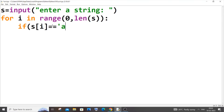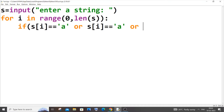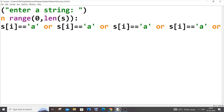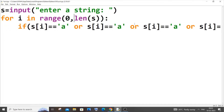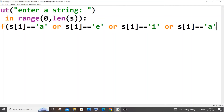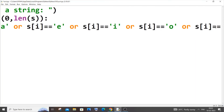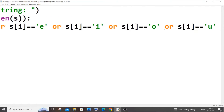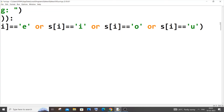The condition checks s[i] == 'a', and after that we use the or operator, then s[i] == 'e', s[i] == 'i', s[i] == 'o', and s[i] == 'u'. So you have a, e, i, o, u — don't add any more. Just close the bracket after u.